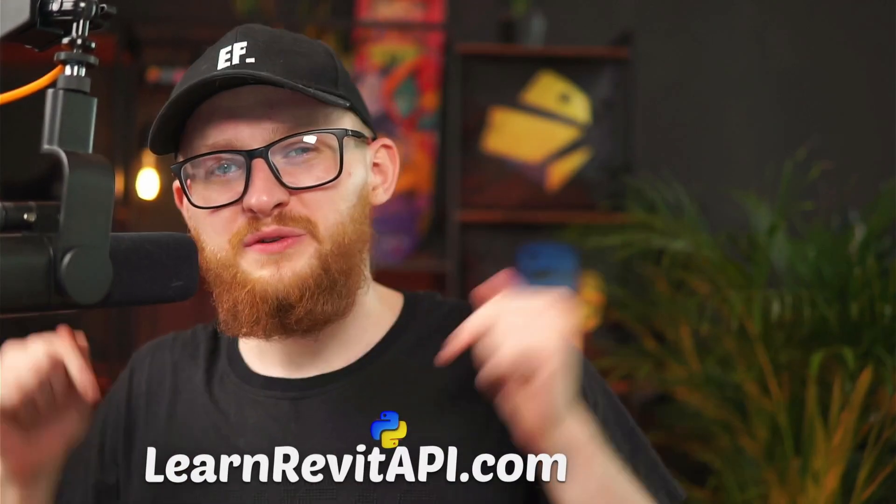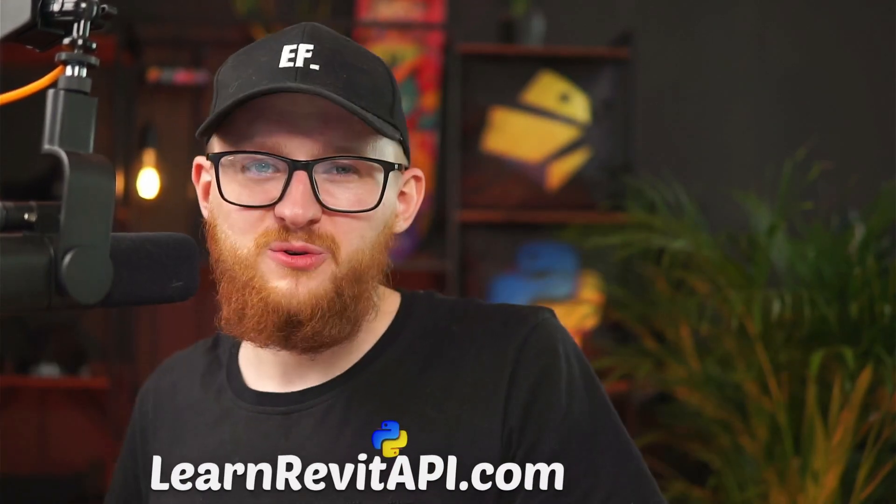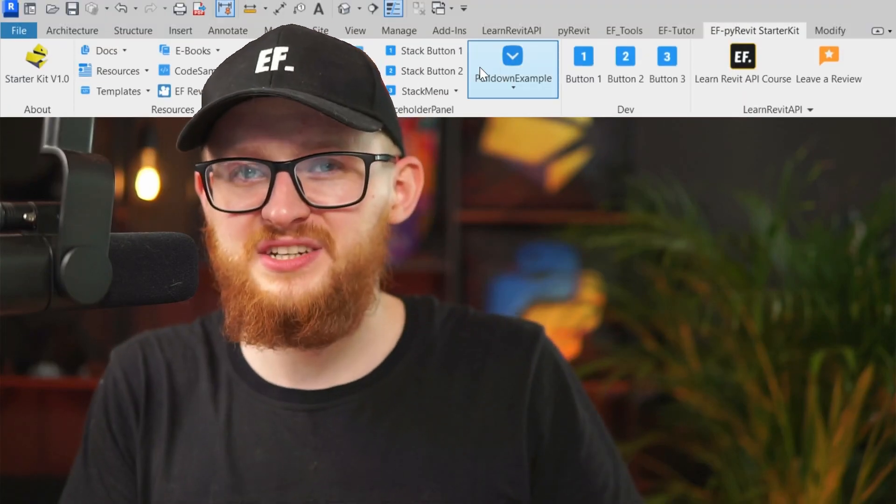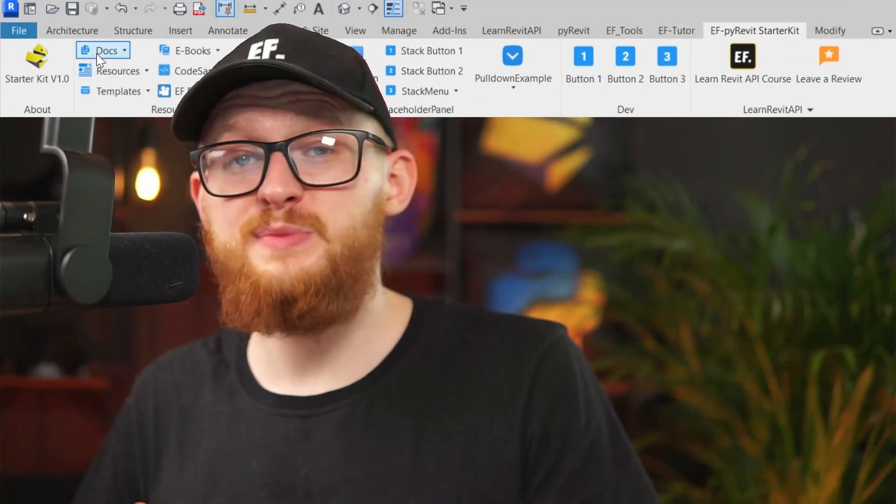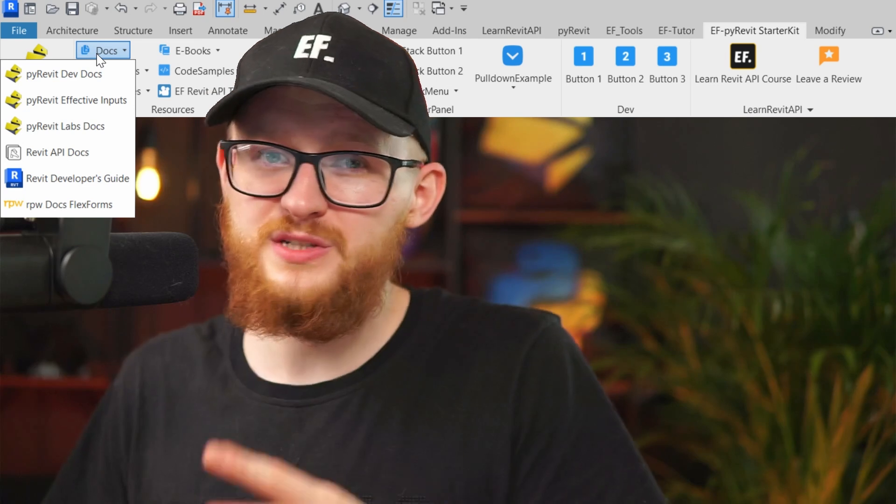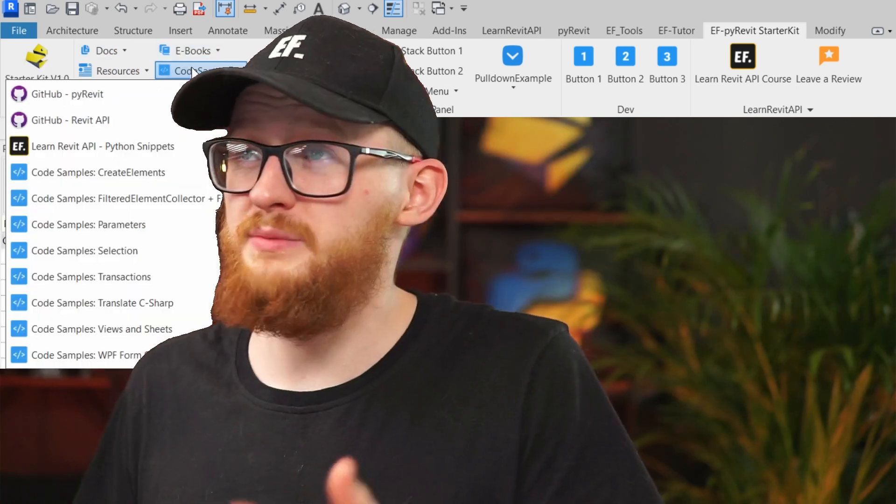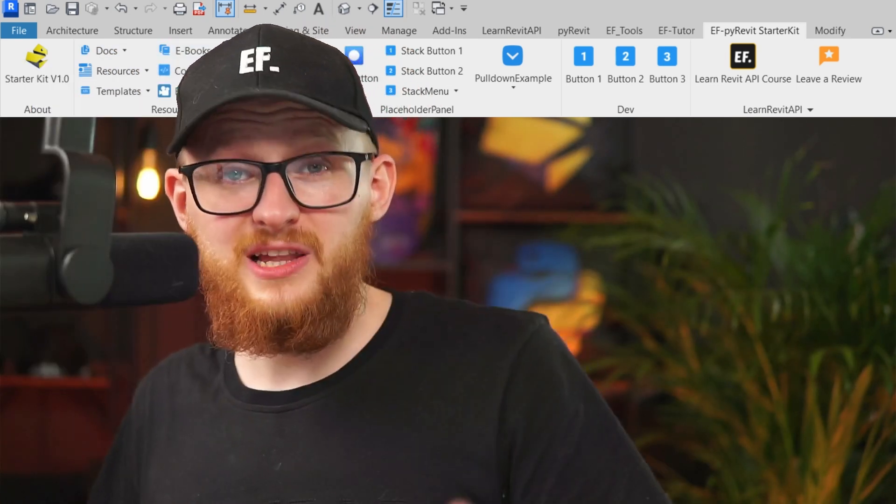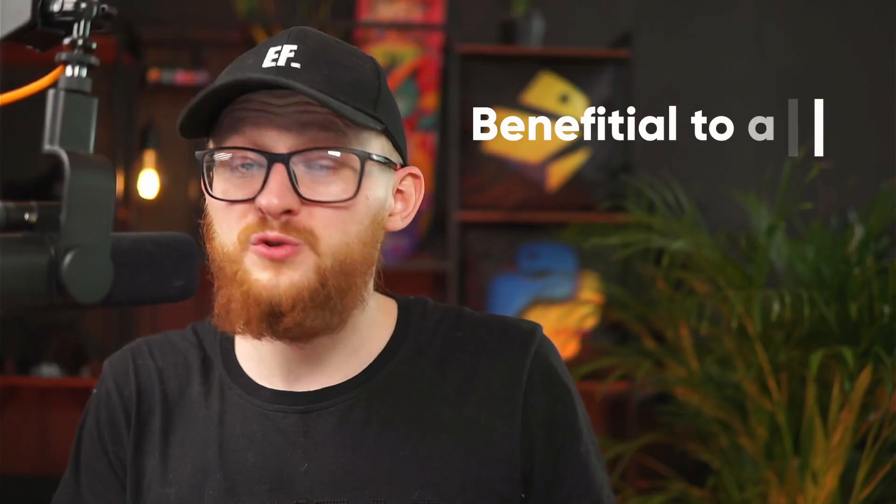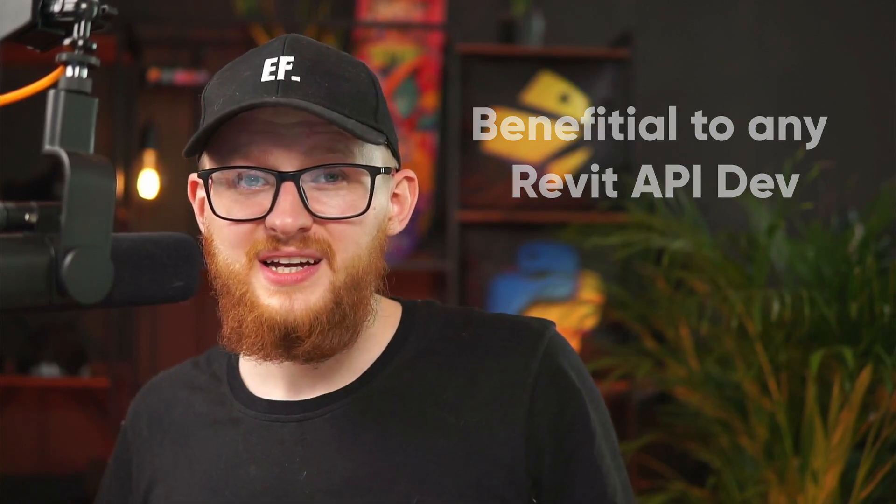Hi everybody! Welcome to the third lesson of Learn Revit API course. In the previous lesson, we created our own custom PyRevit extension and now I want to go over it and explain the basics and all the free resources that you got with my starter kit. There's really a lot of them and they will be very beneficial to any Revit API developer. Now let's just dive straight into this and have a look.